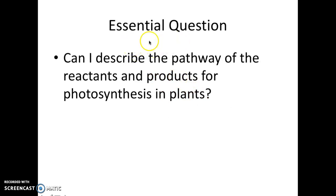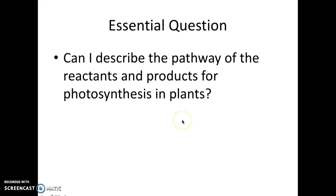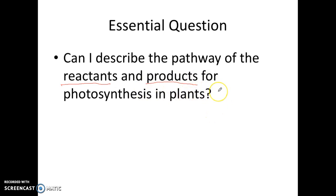So what is the essential question? Make sure that you write this down on your paper, please. It is: can I describe the pathway of the reactants and products for photosynthesis in plants? We're going to learn what the reactants and the products for photosynthesis are in this video, but we're going to be talking a little bit more about this on a later date.